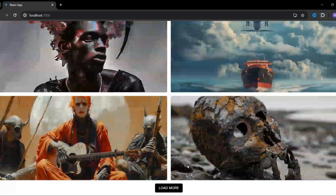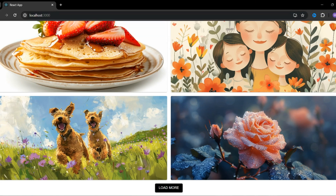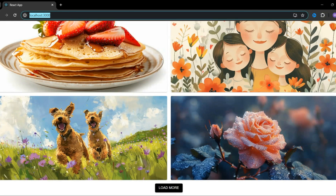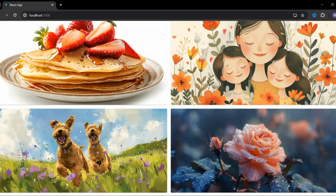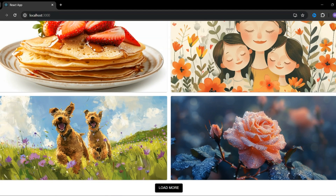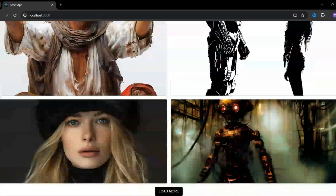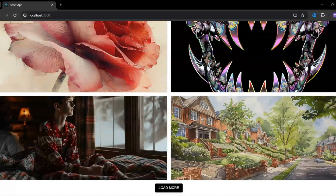If we load all the images at once on the page, the page speed is going to be very slow, which is not a good user experience. That's the reason we build this kind of feature — to load the minimal amount of data on the screen quickly, and then let the user load more data if they want to see more.